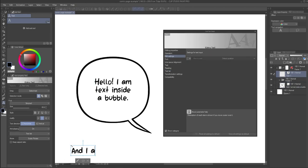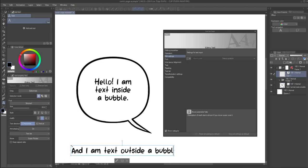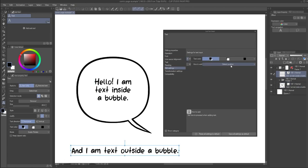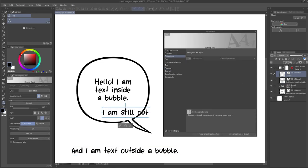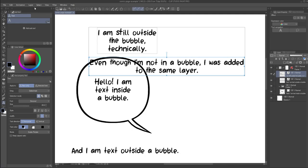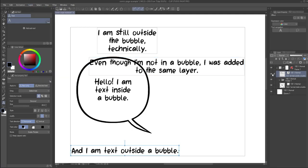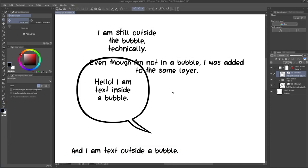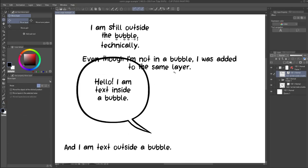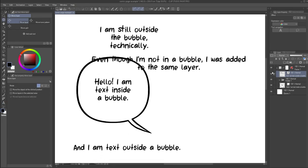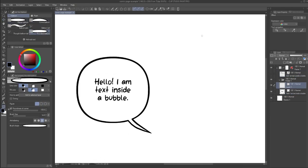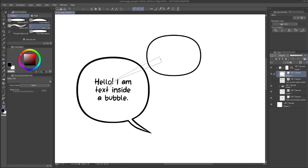You can also change this option to either always create a new layer, or to always add to selected text. Keep in mind that if you use the merge layer feature on text or balloon layers, this will also combine those elements onto the same layer while still retaining editability.